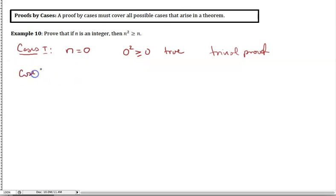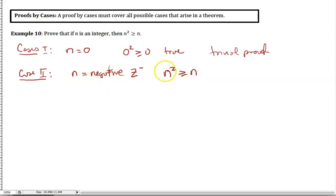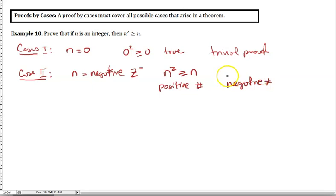Case 2 — n is a negative integer. We want to see if n² ≥ n. Well, n² is going to be a positive integer, and n is a negative number. Since positive numbers are bigger than negative numbers, this is also true.